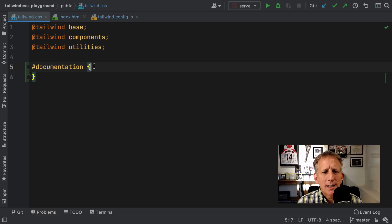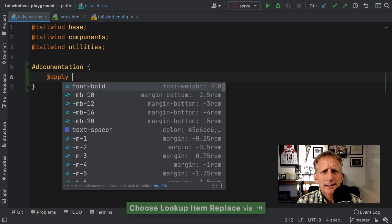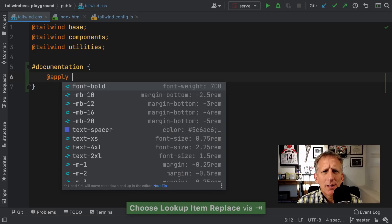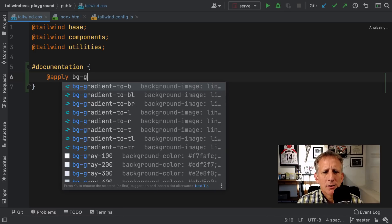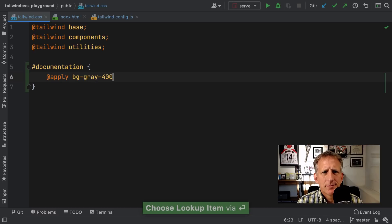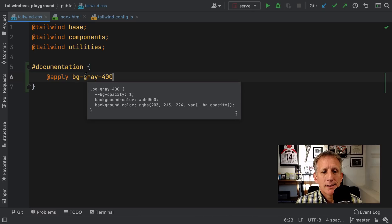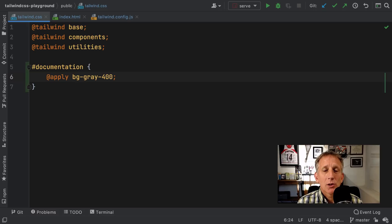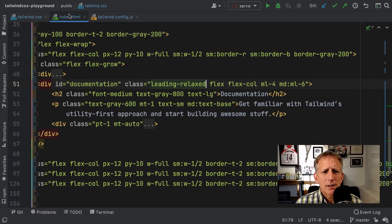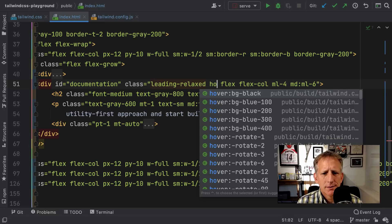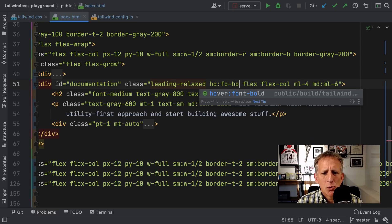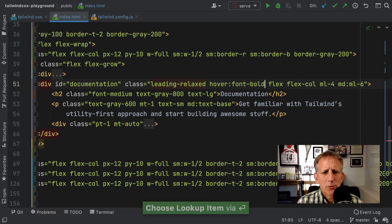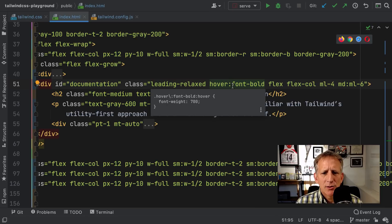In a CSS file, once I use the apply directive, I get auto-completion of Tailwind classes. For example, bg-green-400. Curious about what that generated? I can just mouse over it and get a preview. The same works for class attributes in HTML. Let's take a look at how to use a pseudo class, for example, hover, and then we'll say font-bold and let it expand. Same thing applies for seeing what it generates.